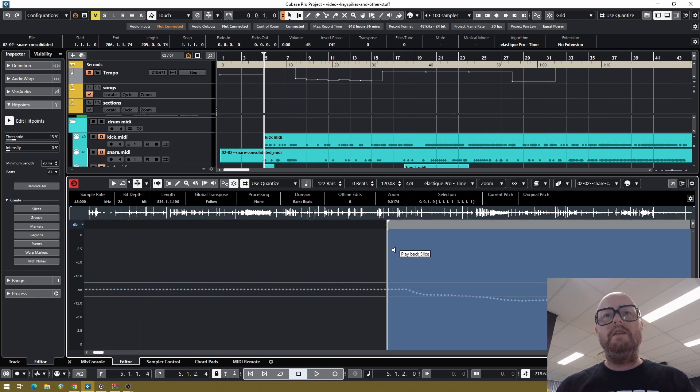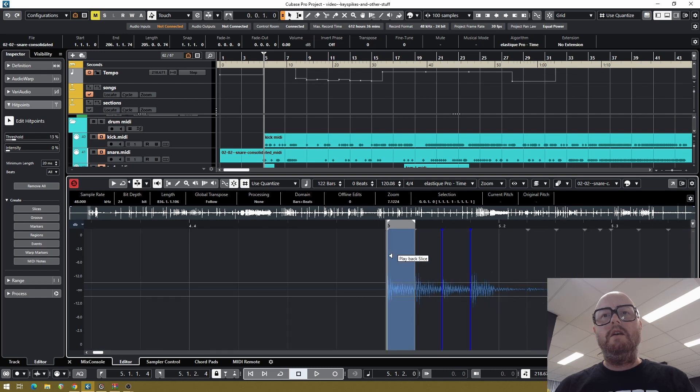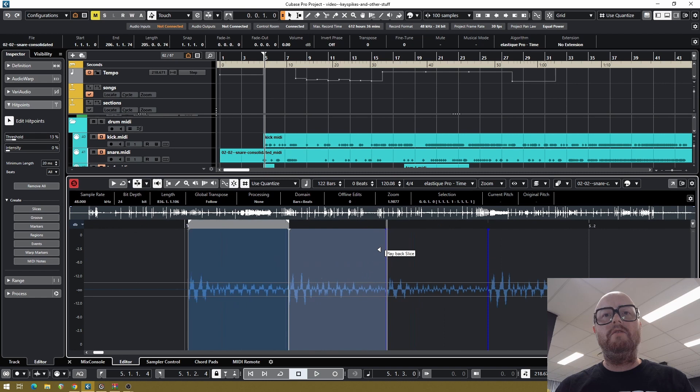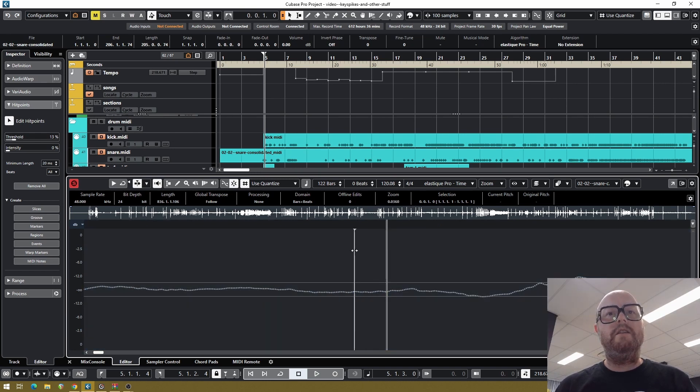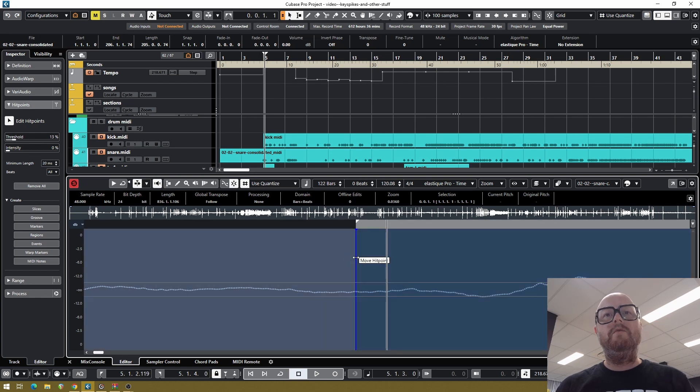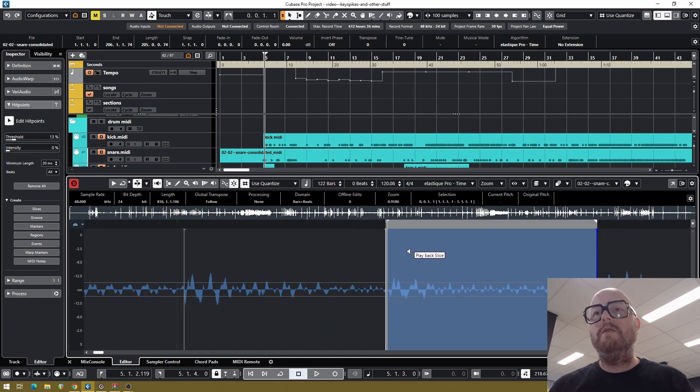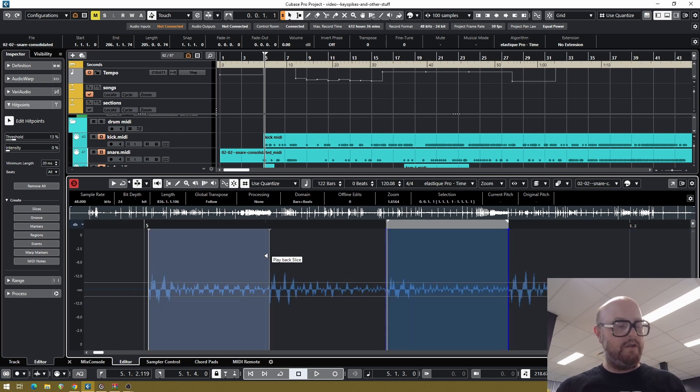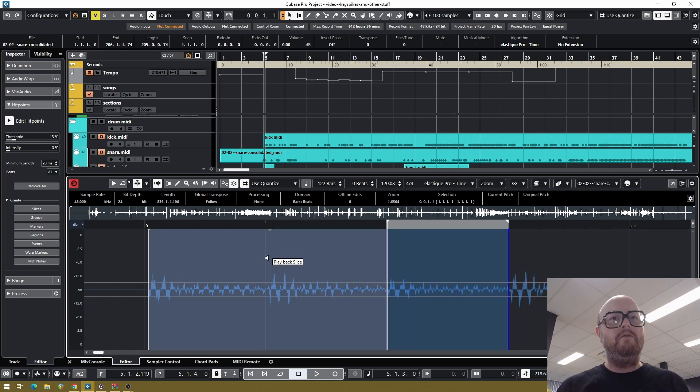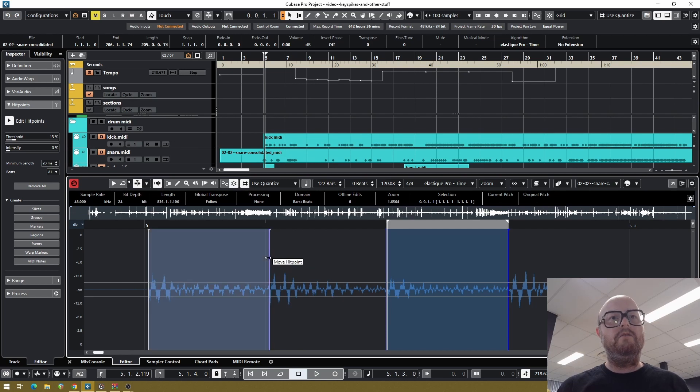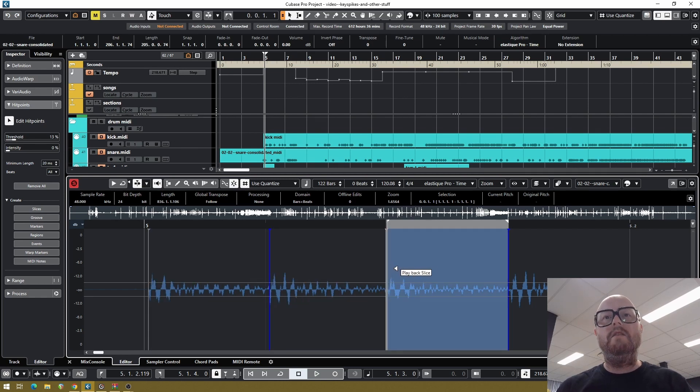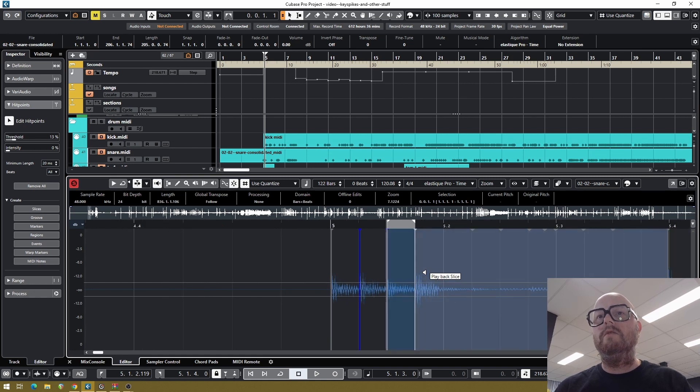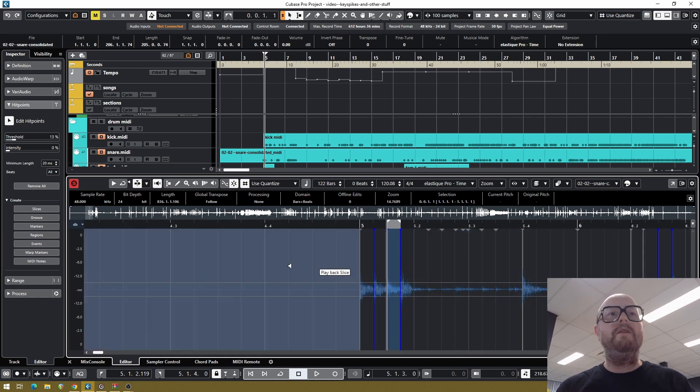Mostly it's pretty accurate, but sometimes you need to go in and fix the positioning of the hit points, which you can do just by picking up the slider and moving it around to the place where you want to have it. And you can also use shift-click to delete or alt-click to add if it detects something you don't want to have triggered or if it missed triggers on something.